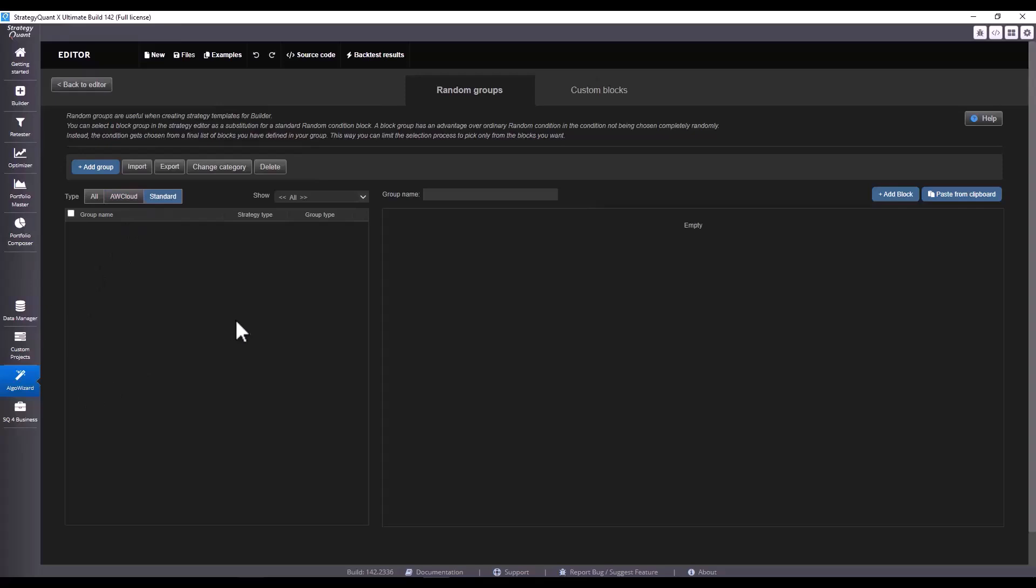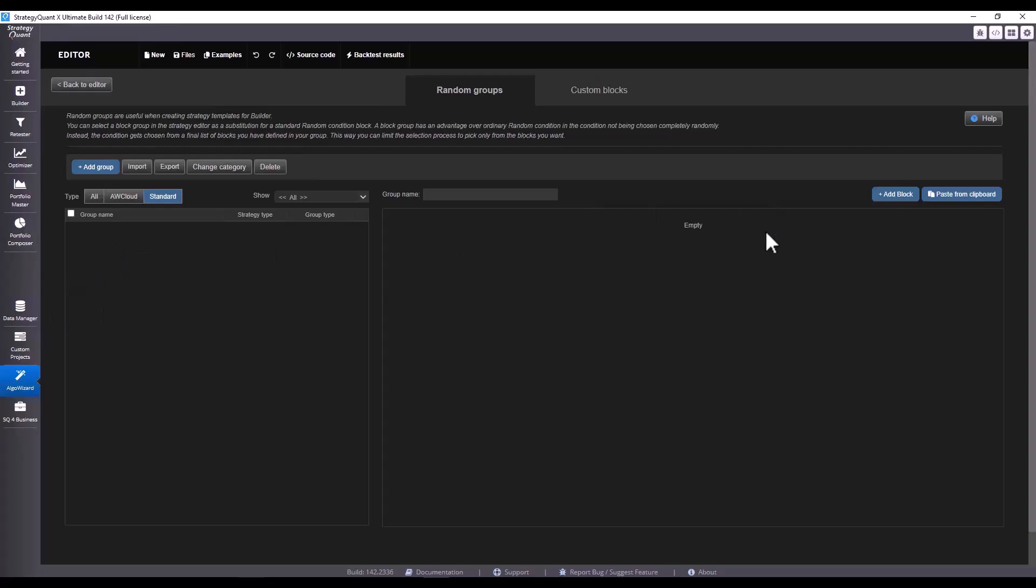We can then also filter by category, and in the right window we can already add specific blocks. But since I don't have a category created here I cannot add blocks yet. Let's demonstrate here how to create random groups so that we can get them directly into the build.